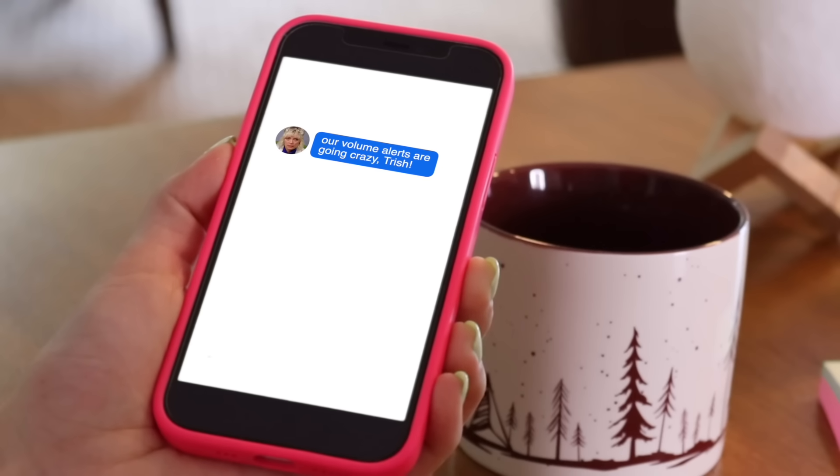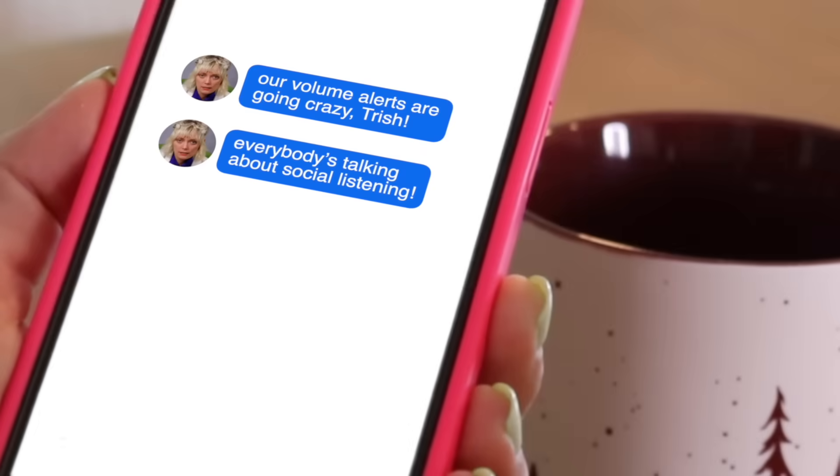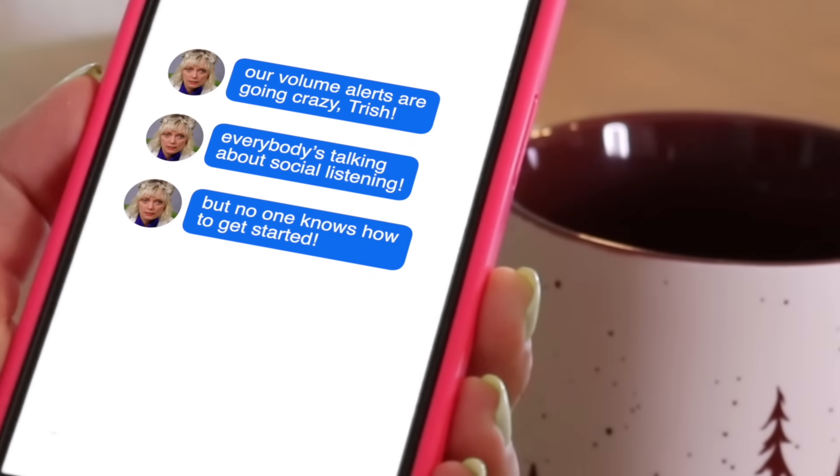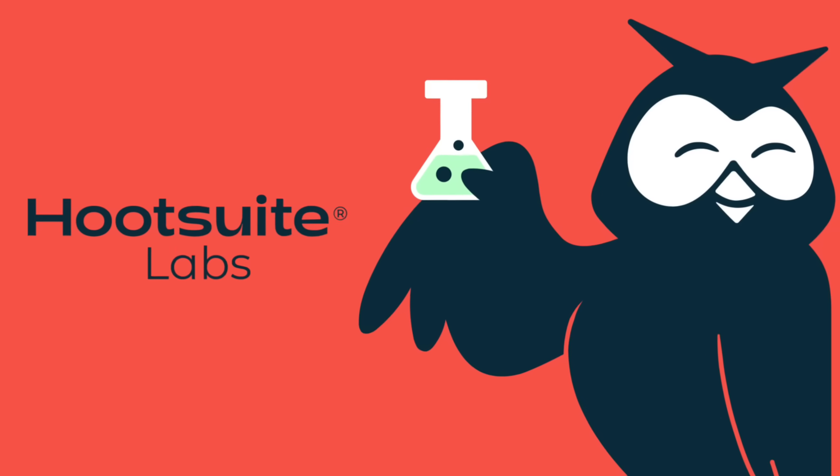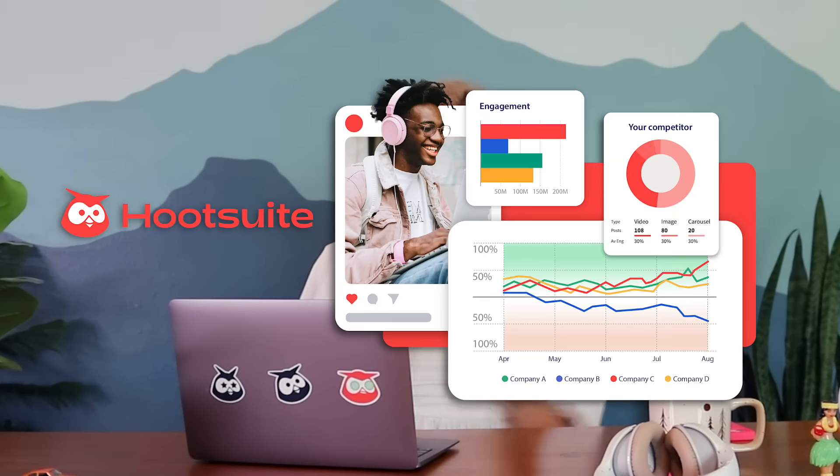Ever wonder what people are really saying about you on social media? Hi, I'm Trish from Hootsuite's social media team. Welcome to Hootsuite Labs, where we teach you the science of social media marketing, how it works, and how to be successful. Today, I'm going to teach you all about social listening, including the easiest way to do it with Hootsuite Listening, of course.